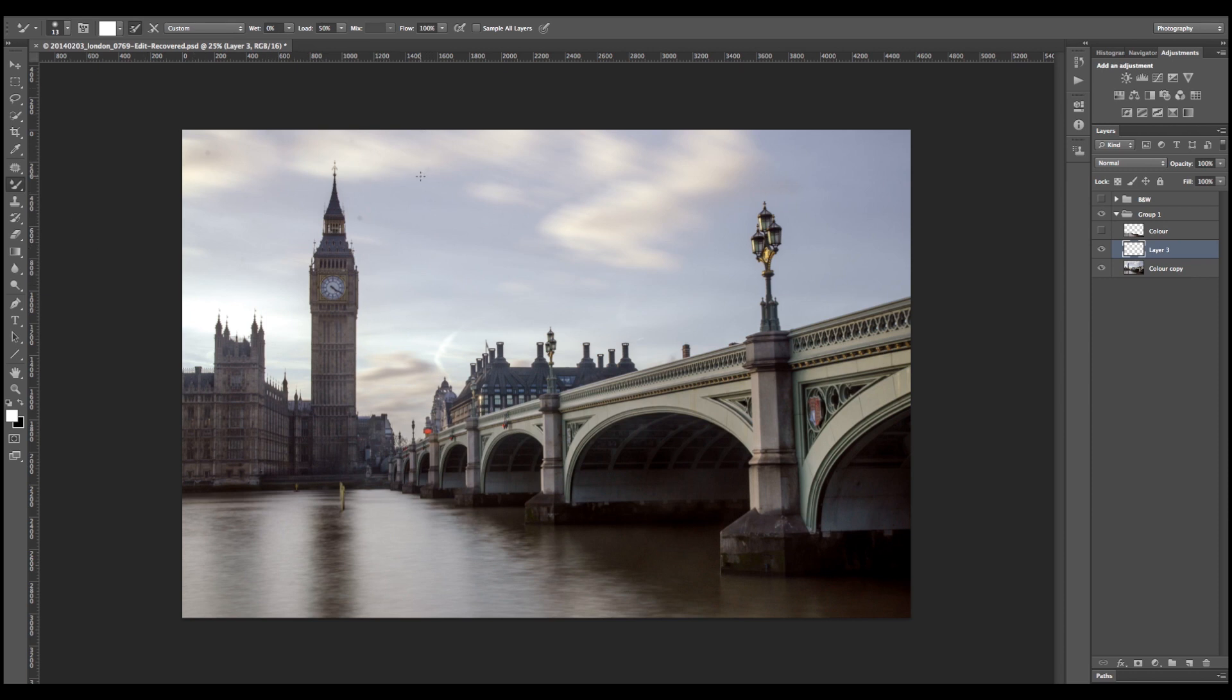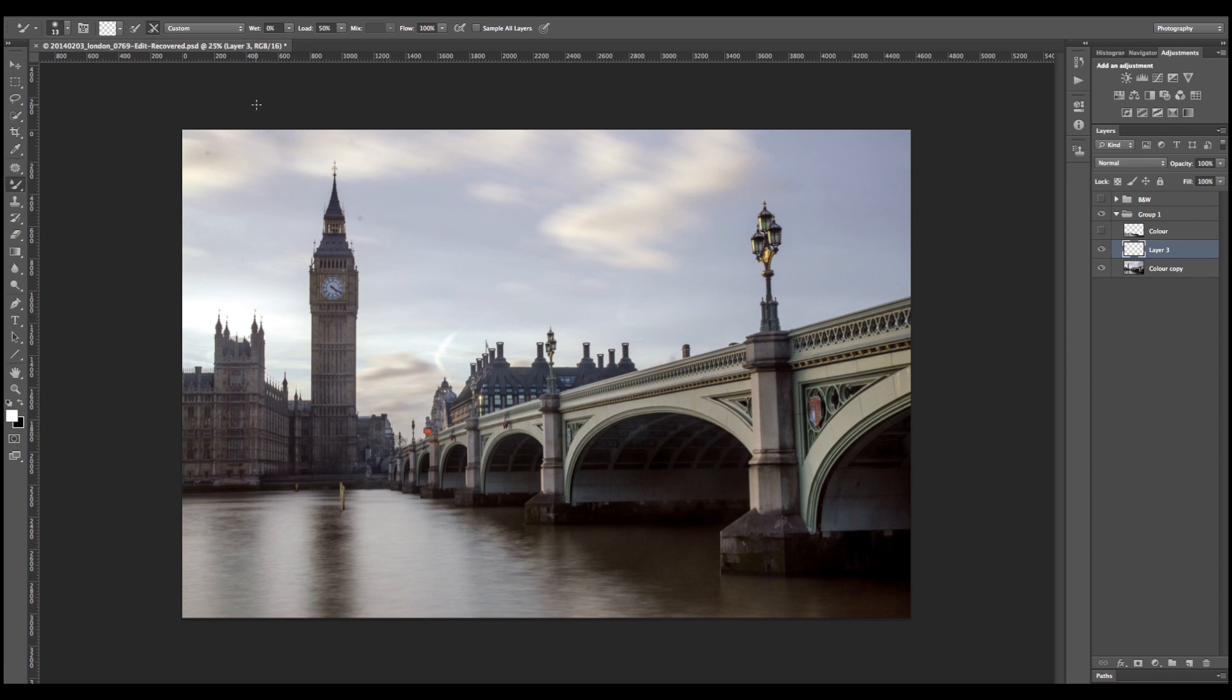Now if you've never used the mixer brush before, it's very simple. All it does is mixes the pixels together and you can either add colors in with that or not. In this instance, we're not going to do any of that. So I'm going to click off that one and make sure this one's clicked. That's going to make sure we're not sampling any colors.